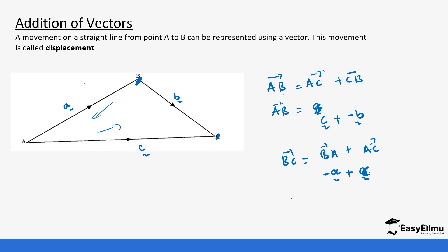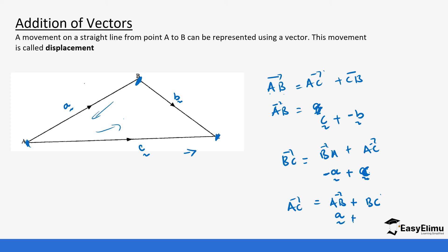If we wanted to get vector AC — from this point to this point — the direction goes through AB then plus BC. AB is in the correct direction, so it's going to be A, plus BC which is B. So that's how we add vectors.